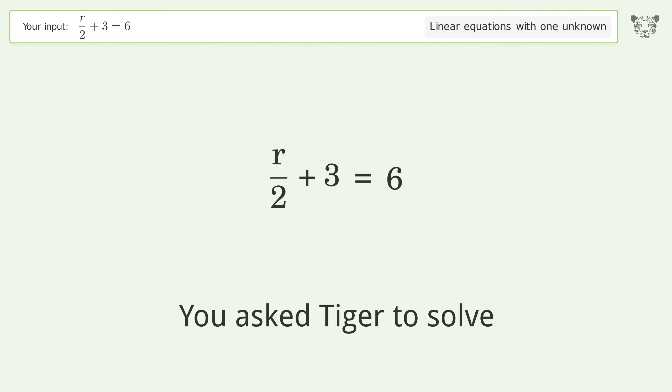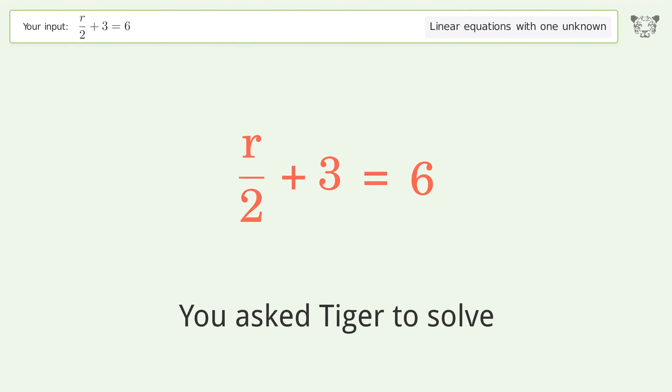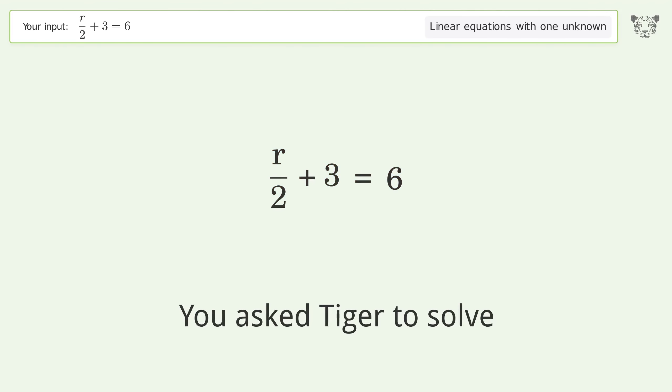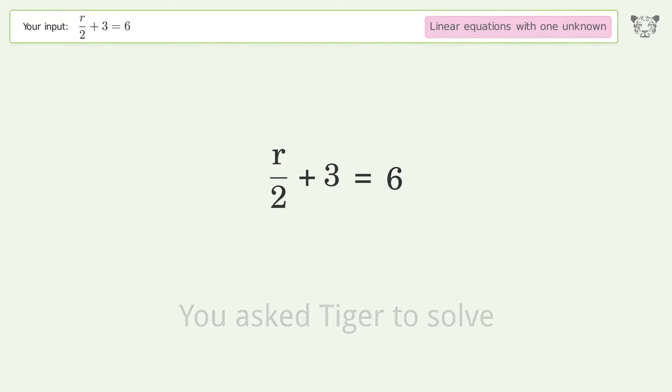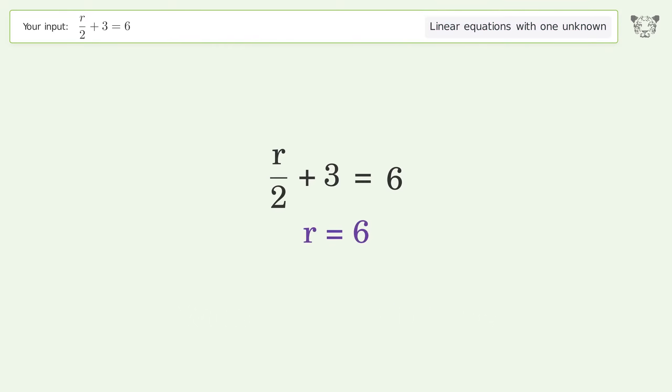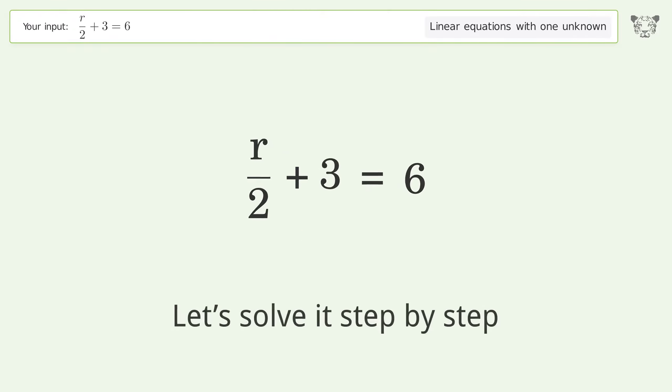You asked Tiger to solve. This deals with linear equations with one unknown. The final result is R equals 6. Let's solve it step by step.